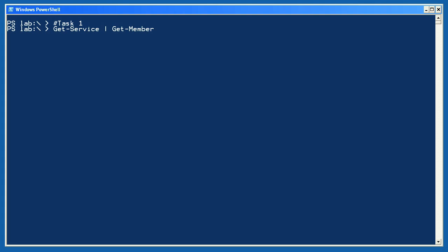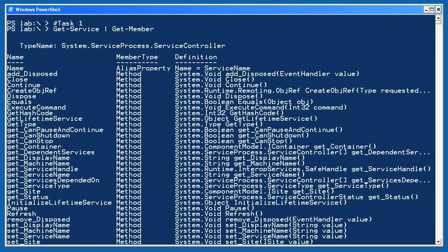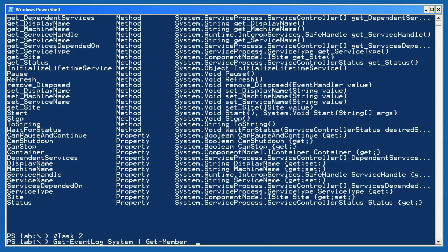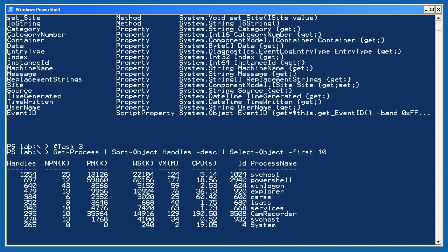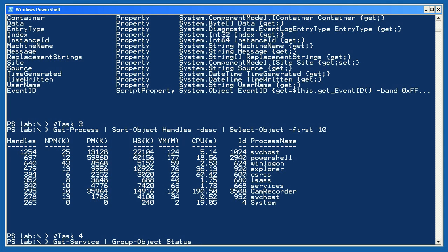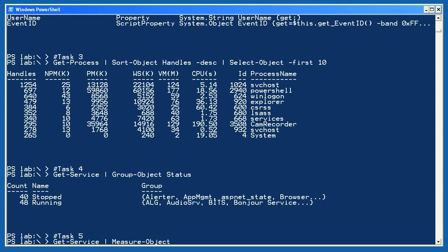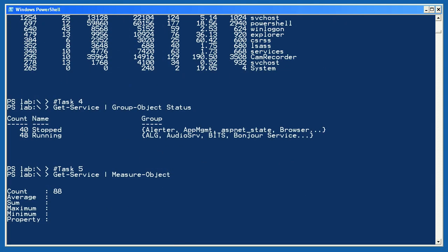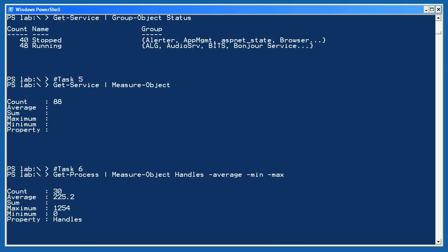Here are some sample solutions for lab 5-1. Task 1 is simple: by piping Get-Service to Get-Member, I can see the properties and methods — collectively referred to as members of a service object. For task 2, I'm doing the same thing with a different type of object: event log entries, to see the property names available. In task 3, I'm getting a bunch of processes, sorting them on handles in descending order, and selecting the first 10. In task 4, I'm getting service objects and grouping them on their status property to quickly see how many are running and how many are stopped. For task 5, I'm counting the total number of services by piping Get-Service to Measure-Object. In task 6, I use Measure-Object again to measure the average, minimum, and maximum of the handles property on process objects.